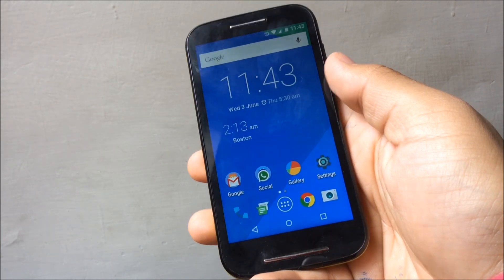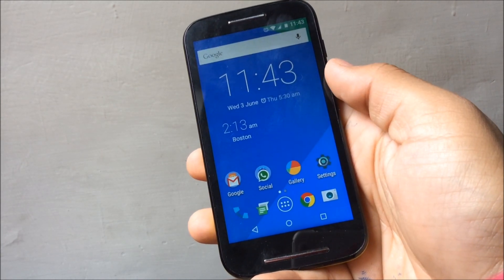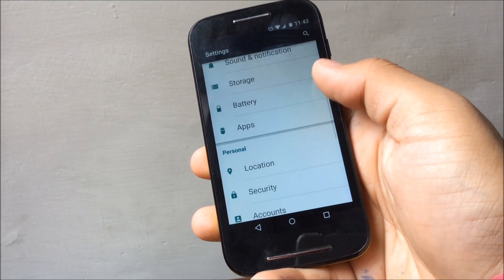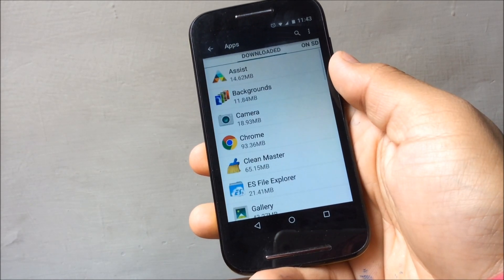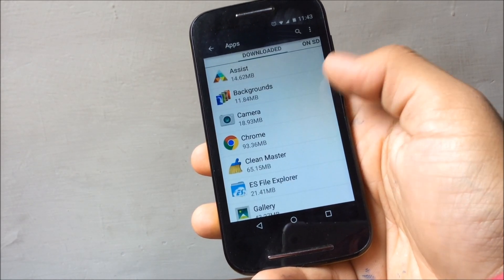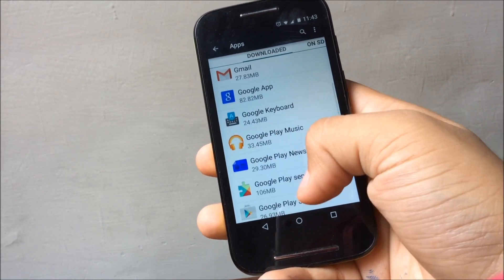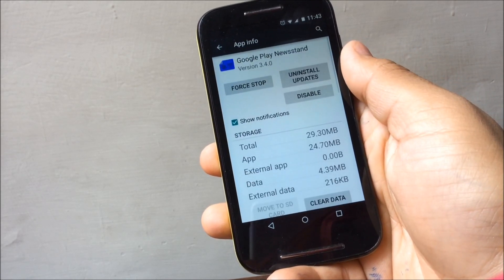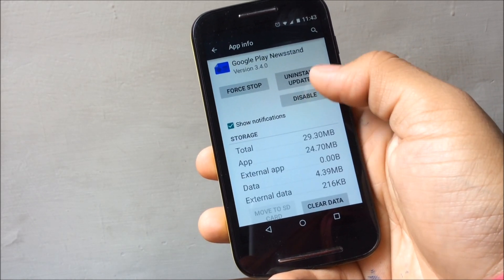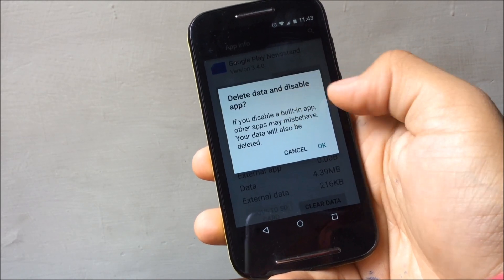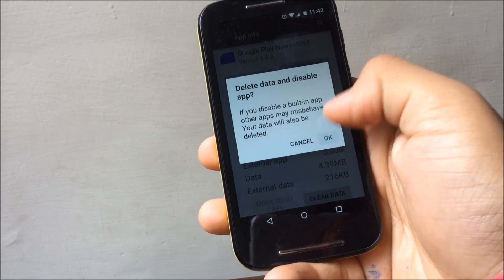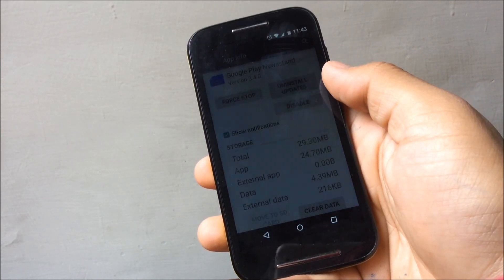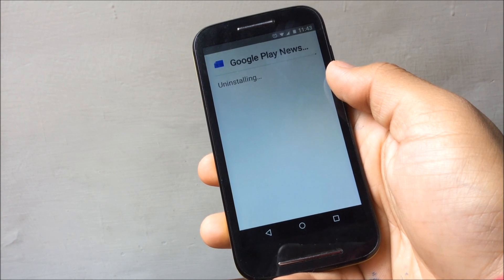Today I will be showing you how to disable apps in Android. There are a lot of apps which can be disabled in Android. Just go to Apps in Settings and then select the app which you want to disable. For example, I will select Google Play News and just press disable. This will replace the app with its factory version and delete all of its data.